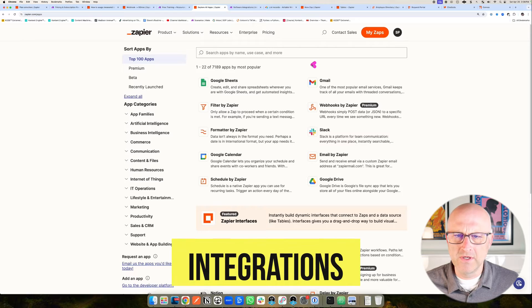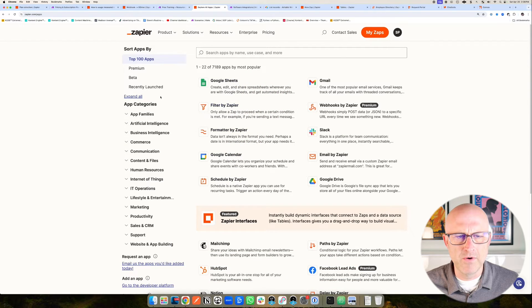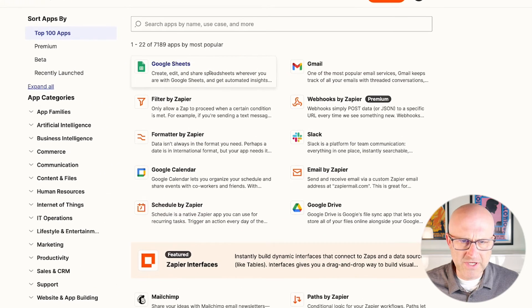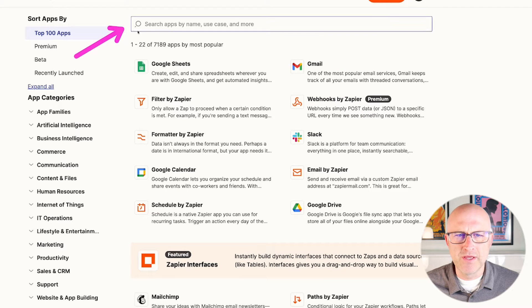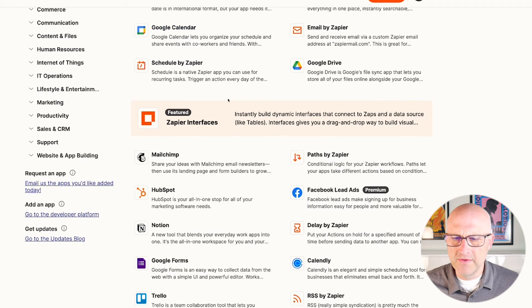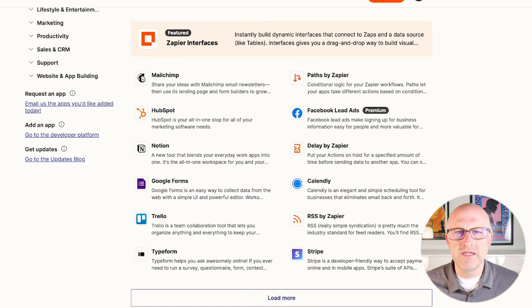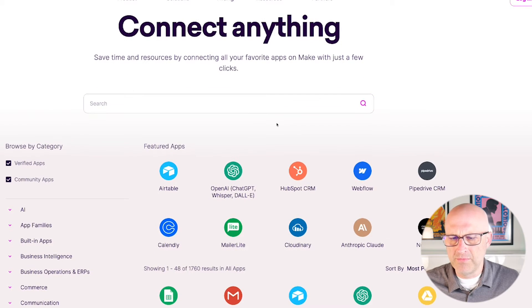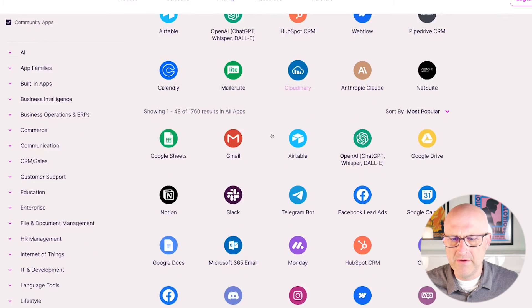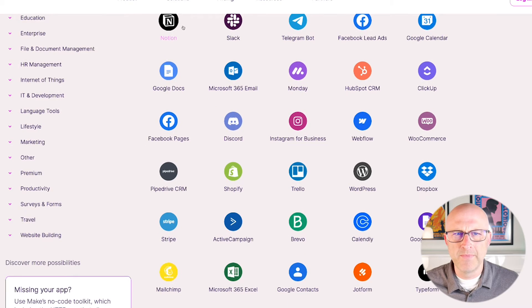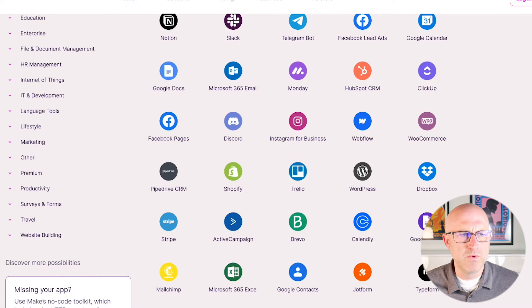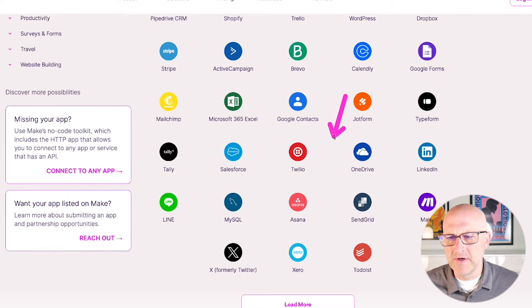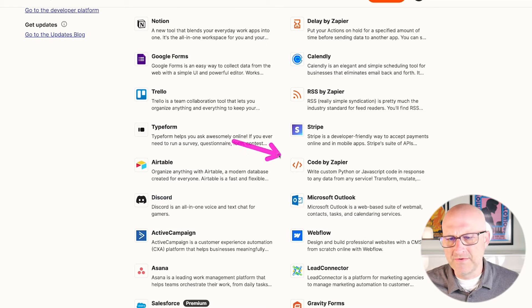The next major thing to consider when you're signing up for either one of these two platforms is what other applications do they support? Can you connect to Google Sheets, Google Calendar, Gmail, Slack? With both of these platforms, you can go to their website and search all the different platforms that they connect to. Quite honestly, nowadays, I'm starting to see that both platforms are starting to have an equal amount of applications that they support. Every now and again, I'll come across one that only Zapier supports, and other days, I'll come across one that only Make.com supports.